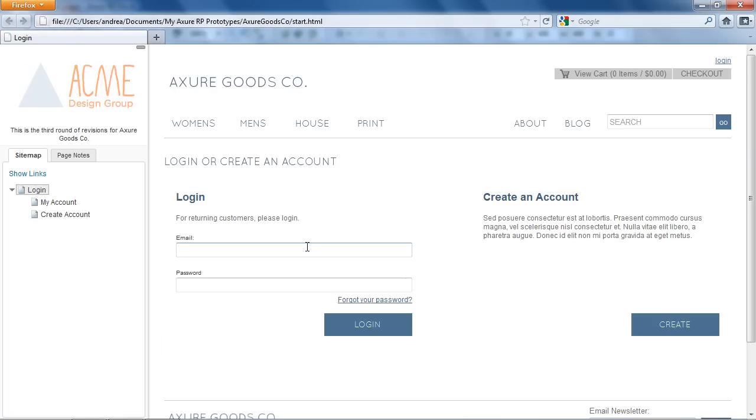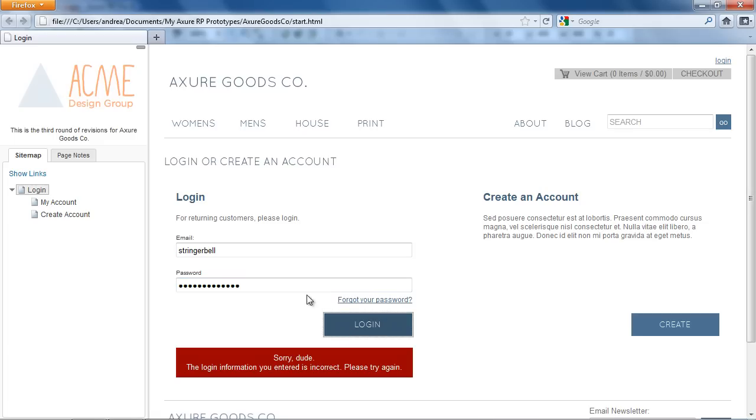You can see that entering anything other than the correct email and password shows the error message. And entering the correct combination takes us to the My Account page.